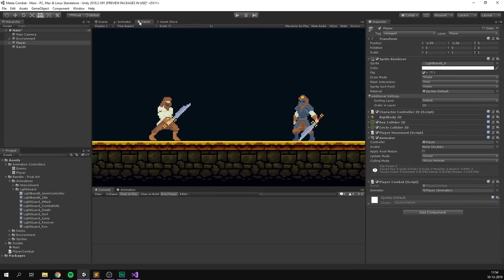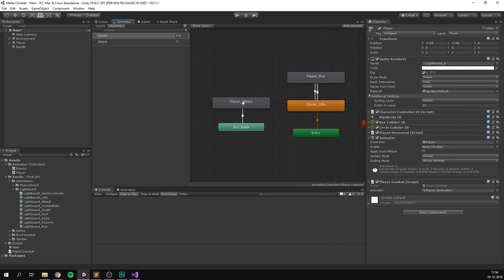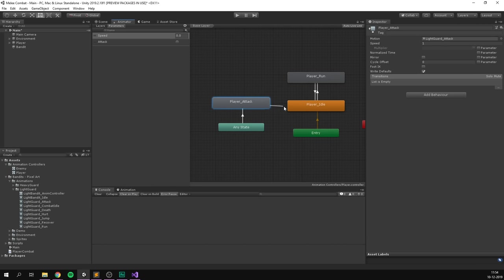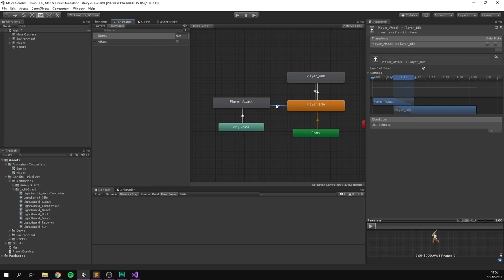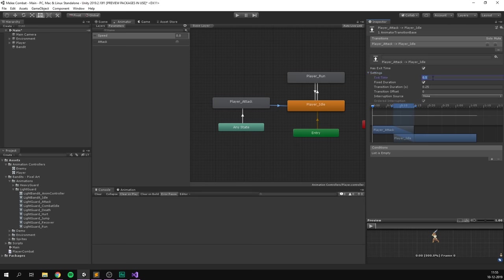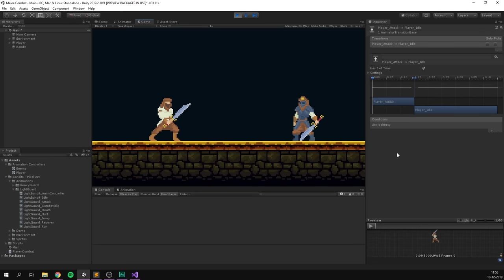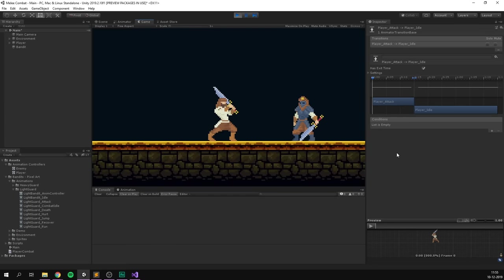Currently we're not transitioning back after the attack, so it just stays in that animation. To fix this, go into the animator, right-click player attack, and make a transition back to player idle. We want this transition to happen when the attack animation finishes, so we enable Exit Time and set it to one to wait the full duration of the clip. Set Transition Duration to zero for an instant transition — and now the attack animation goes right back to idle when finished.